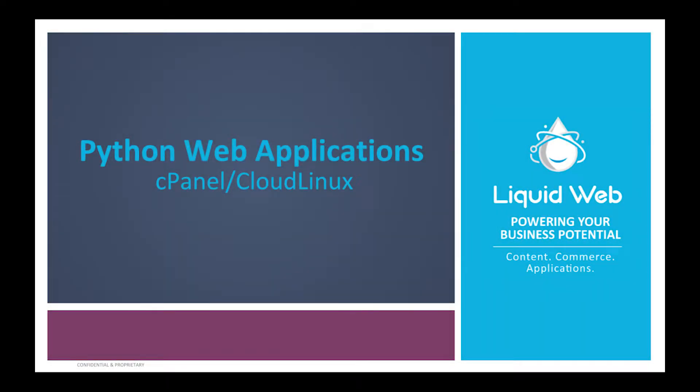Hello, my name is John from LiquiWeb. Today I'm going to show you how to run Python web applications with cPanel on Cloud Linux using the Python selector.